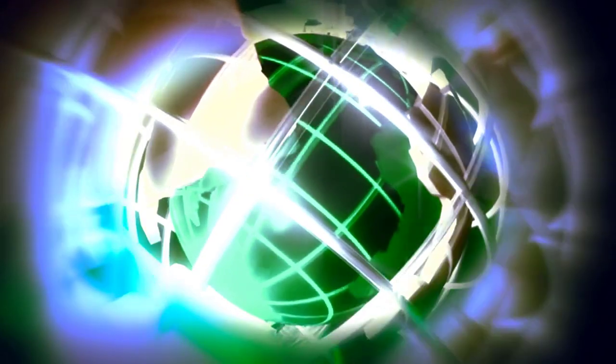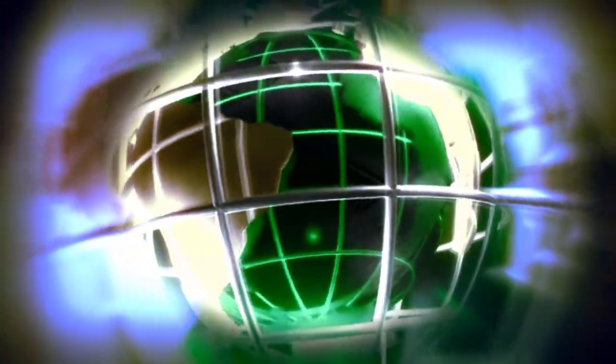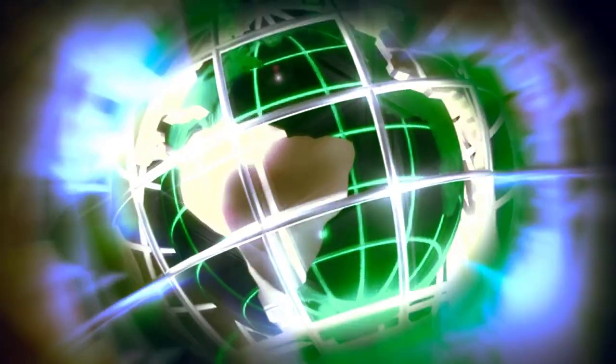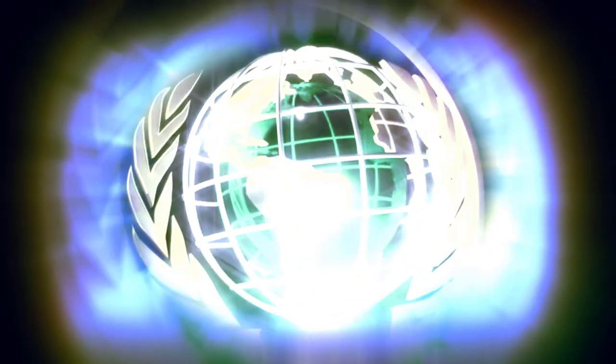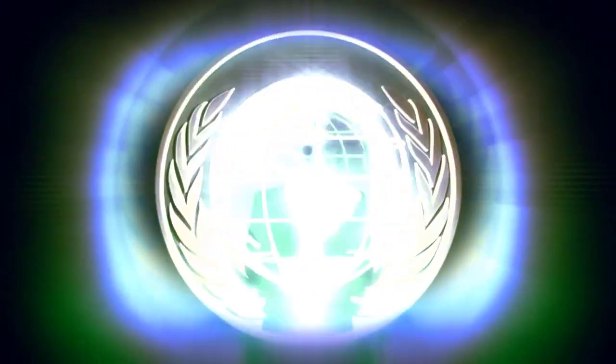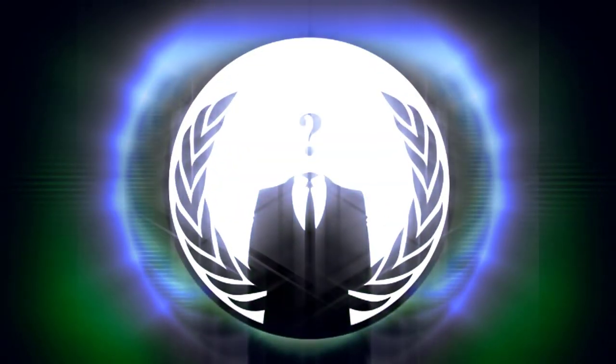Hello to all citizens watching this video. We are Anonymous. We are legion. We do not forgive. We do not forget. Expect us.